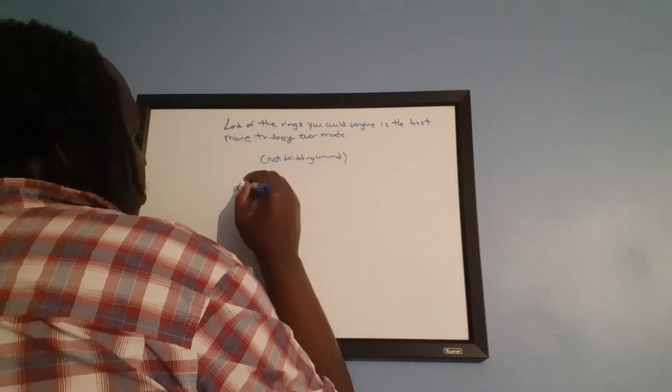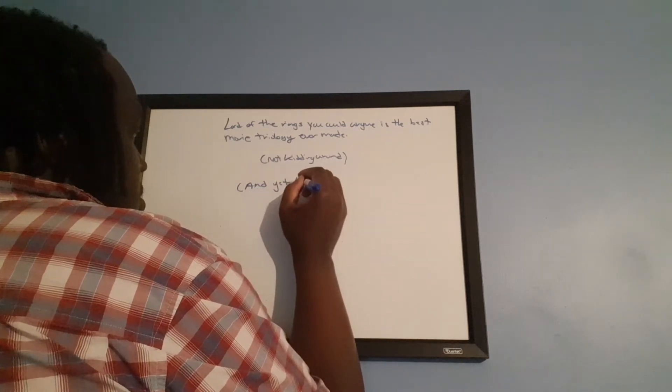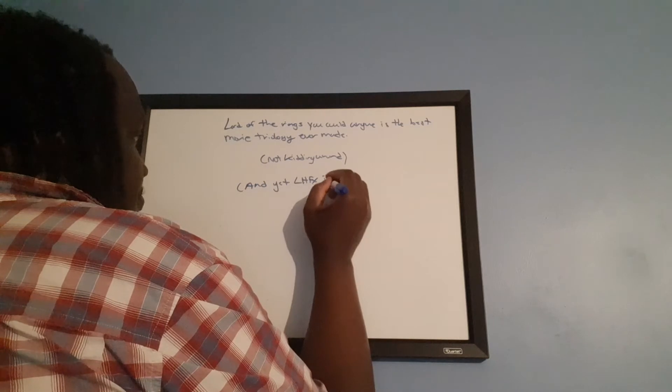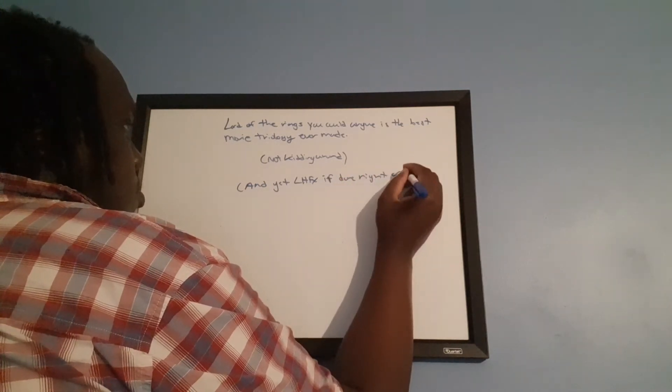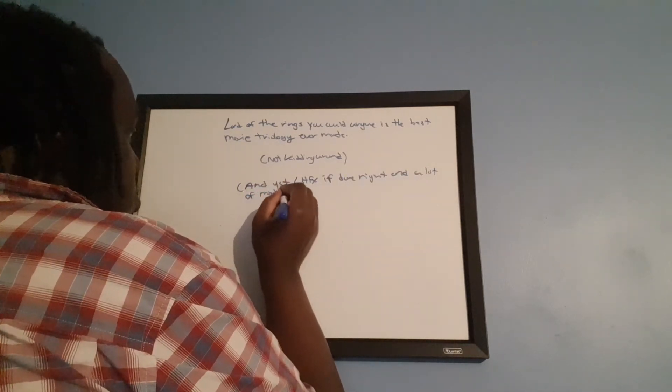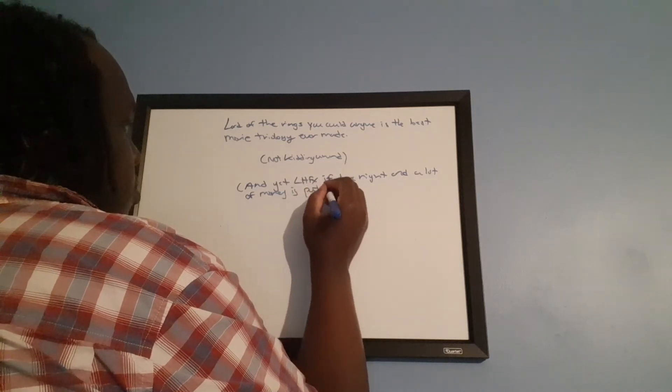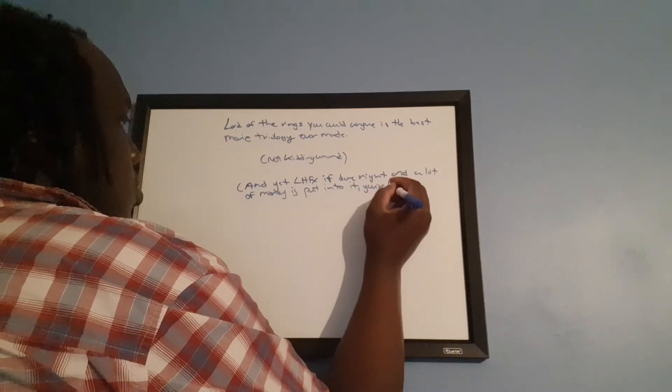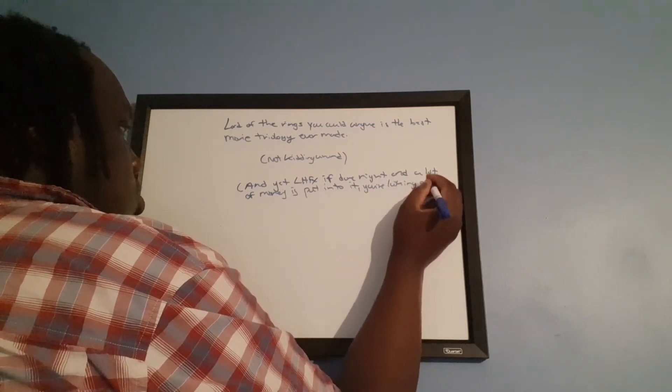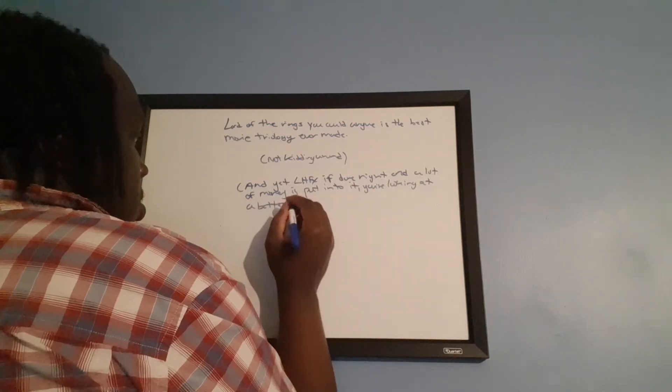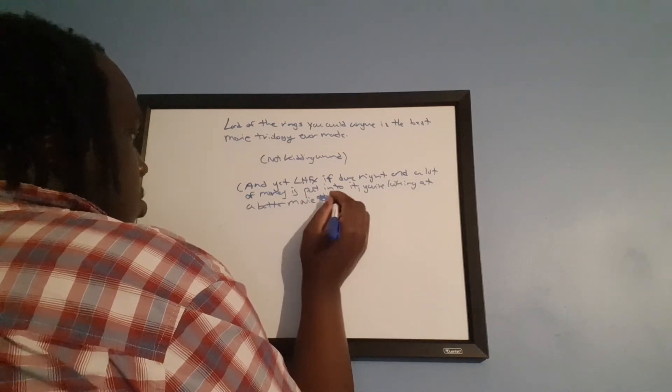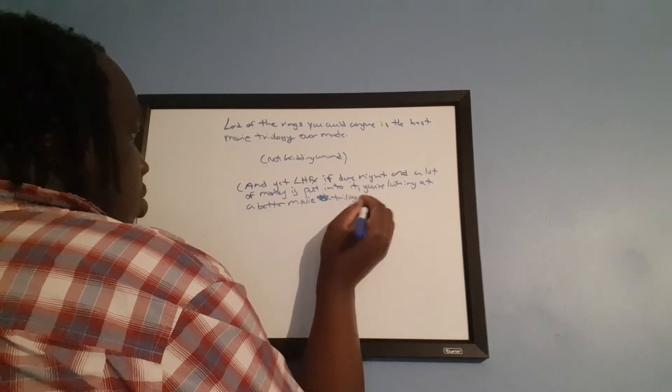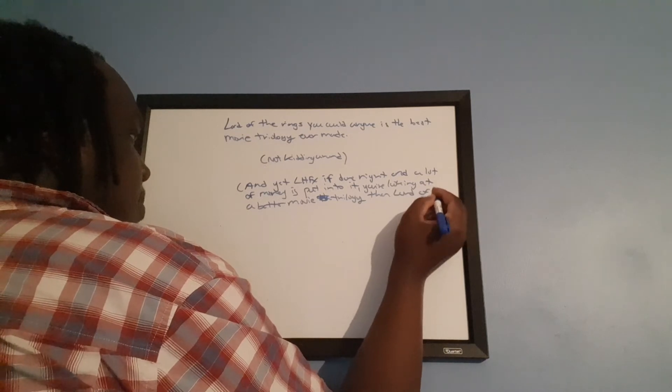And yet, Last Hope for Xanus, if done right and a lot of money is put into it, you're looking at a better movie trilogy than Lord of the Rings. I'm not kidding around, man.